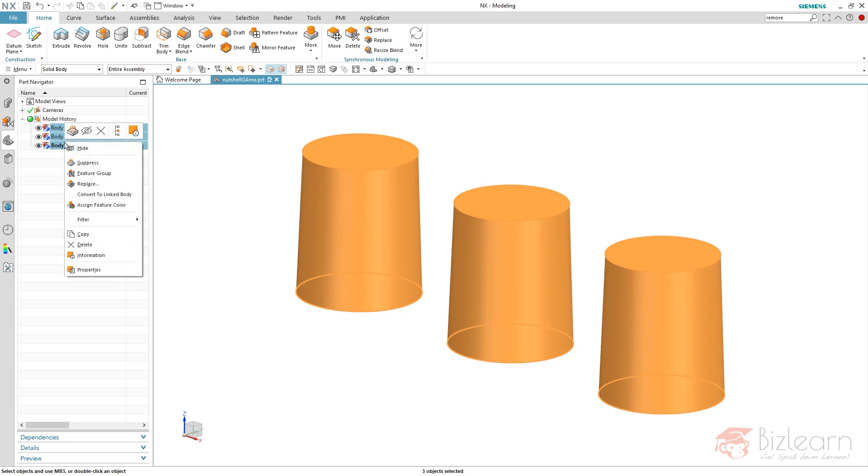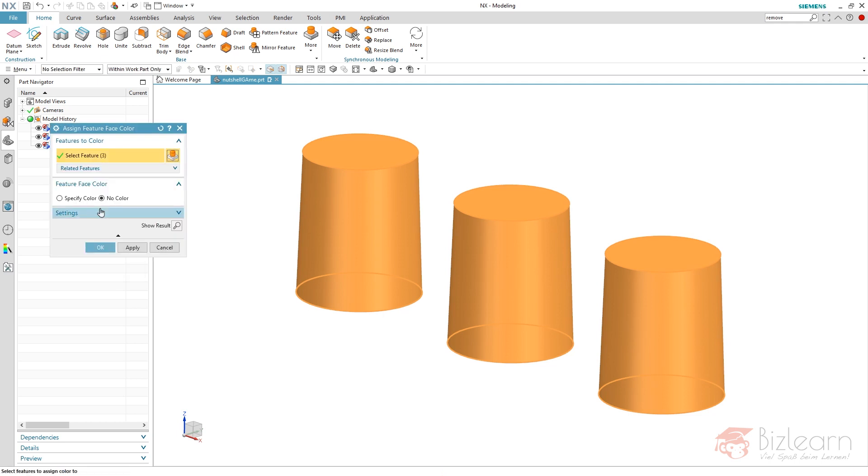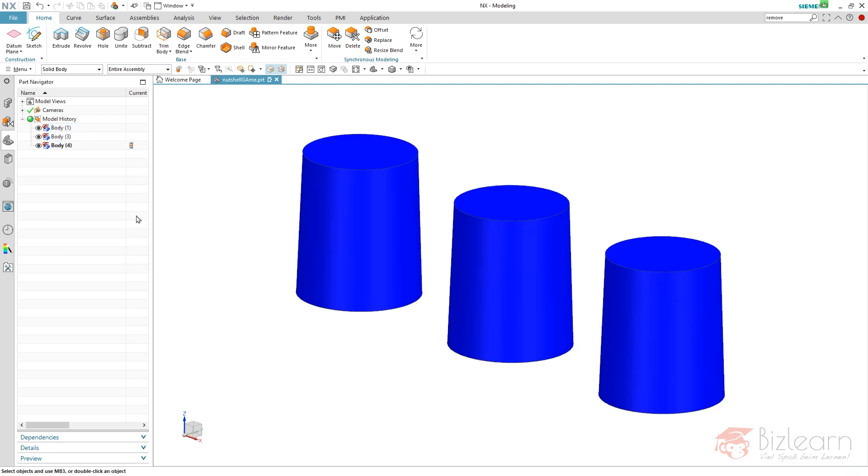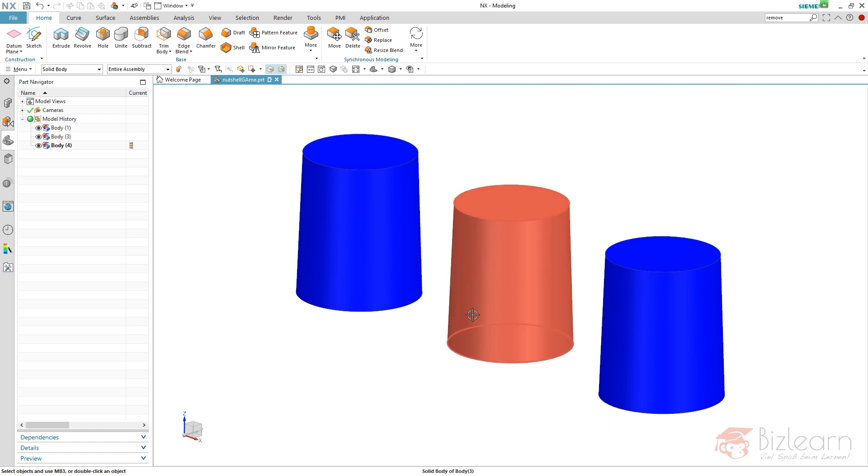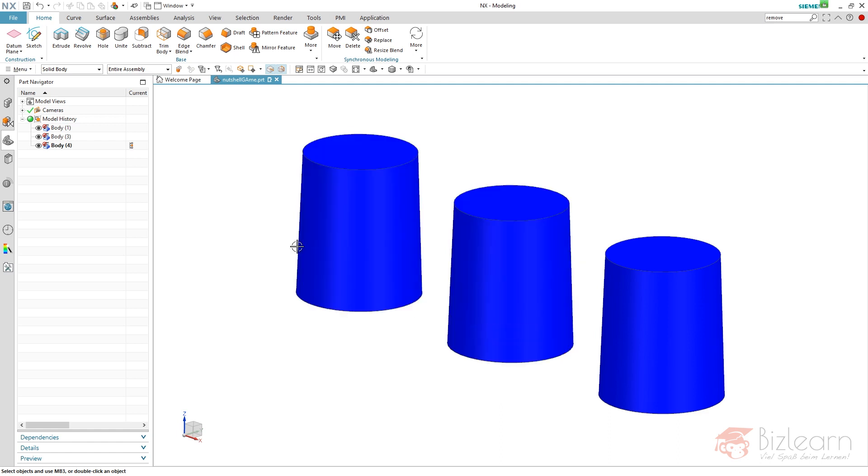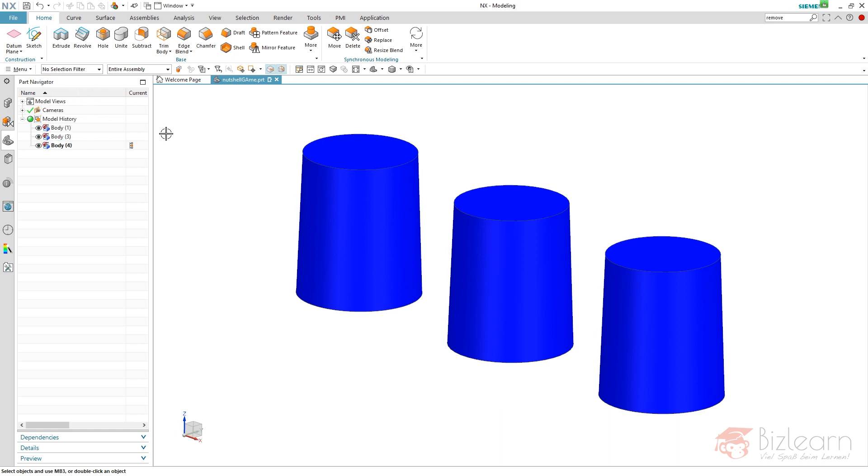Right click your features, assign feature color and use a specific color like in this case, it's blue. That's fine. Now we have a kind of nutshell situation where I have blue nutshells and one green body somewhere. It's in the center right now. I'm just going to undo this selection filter.